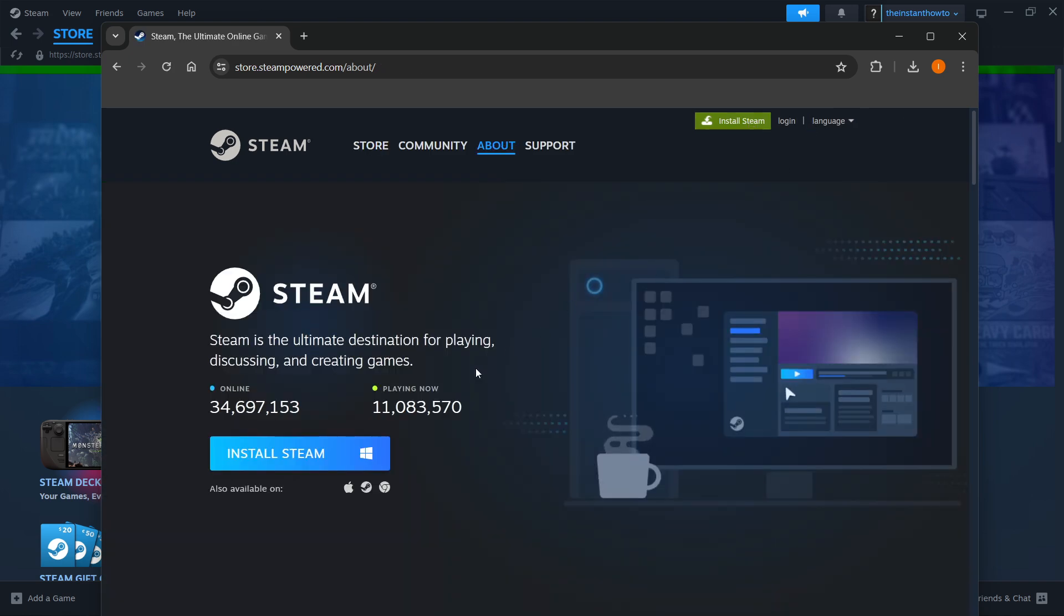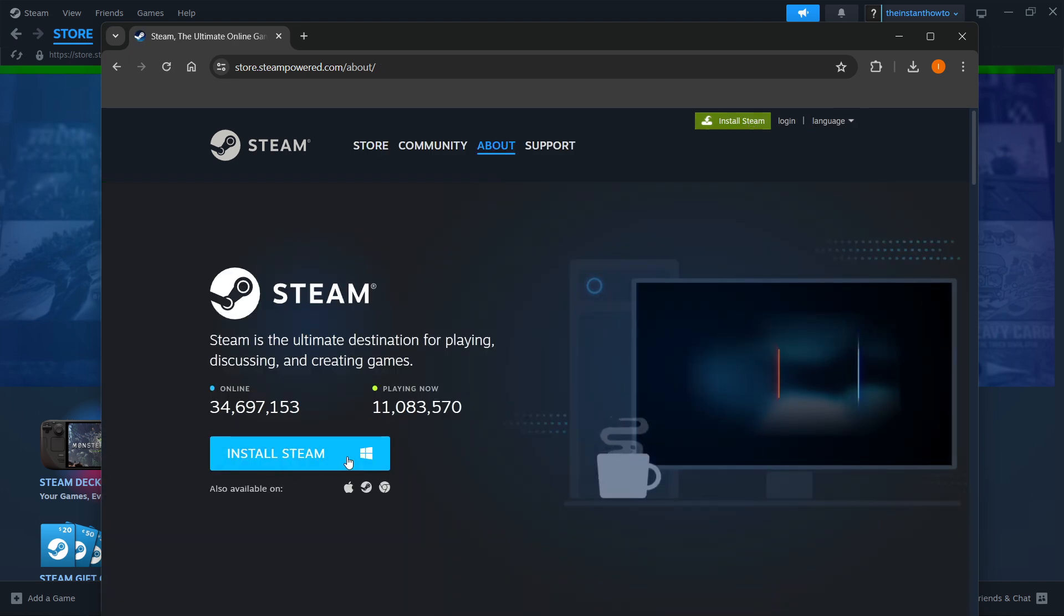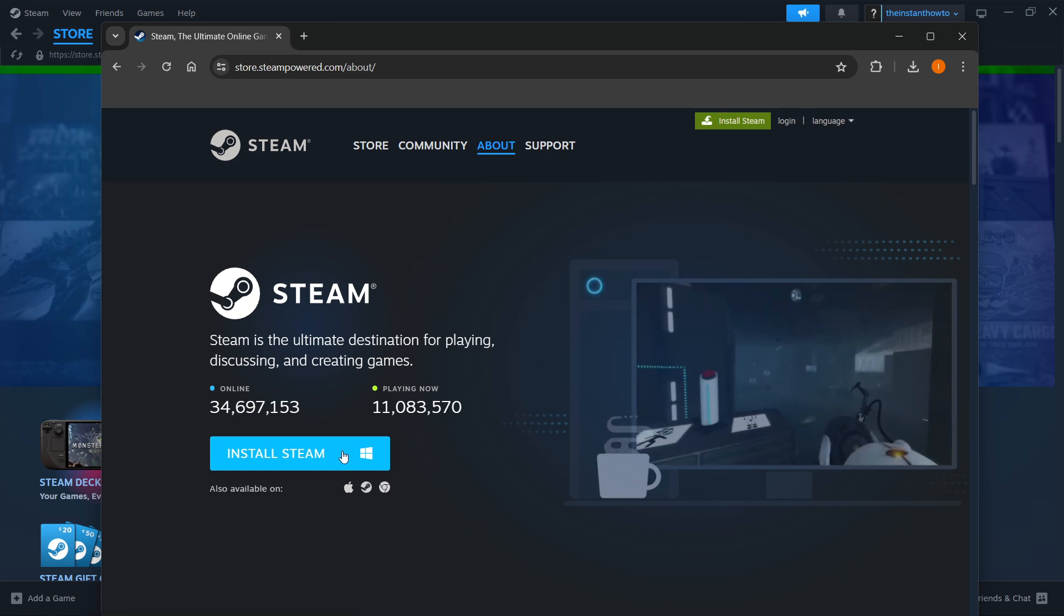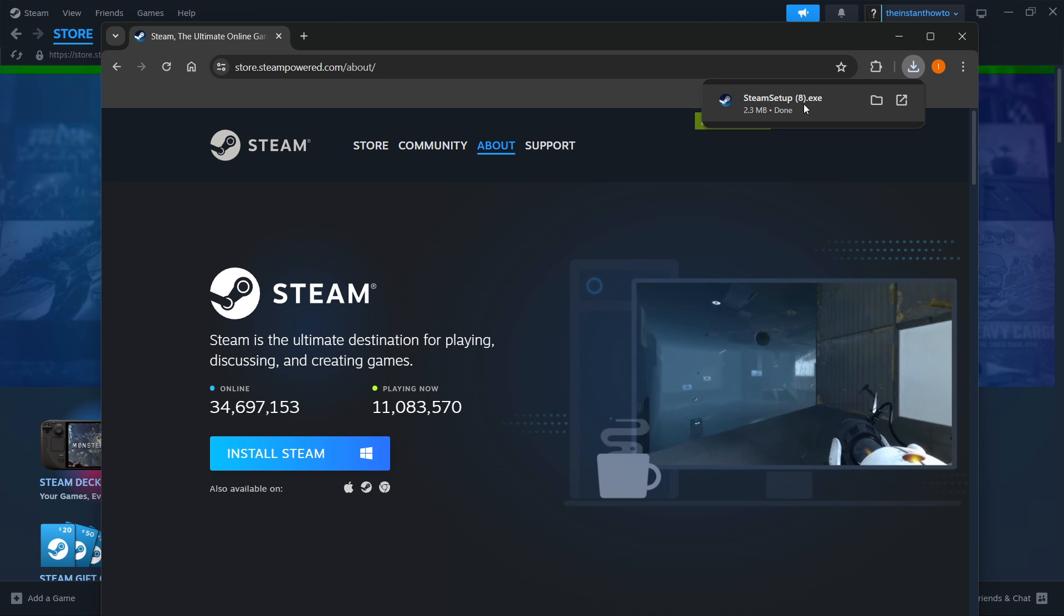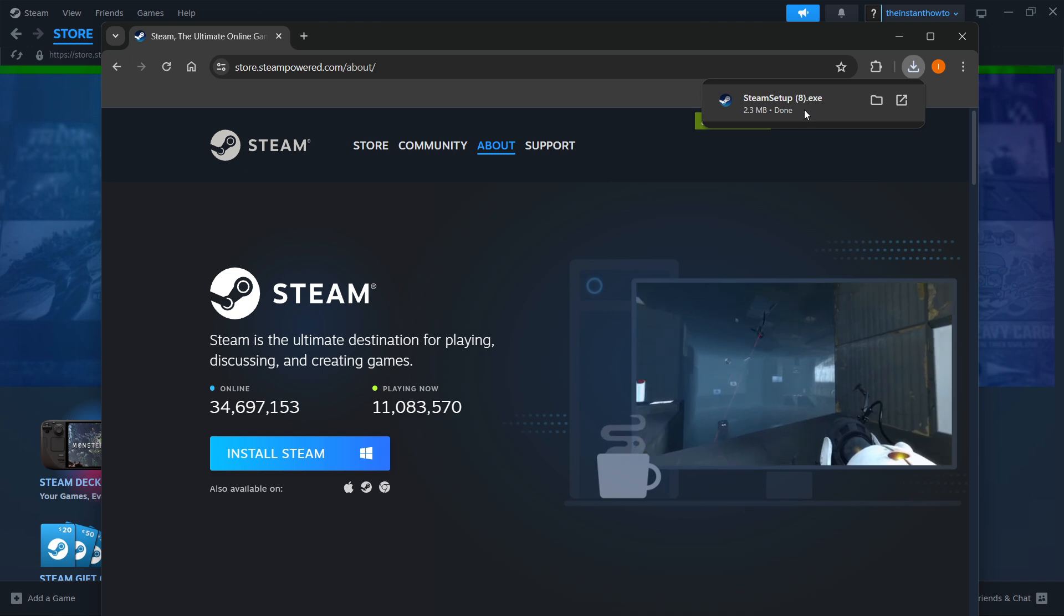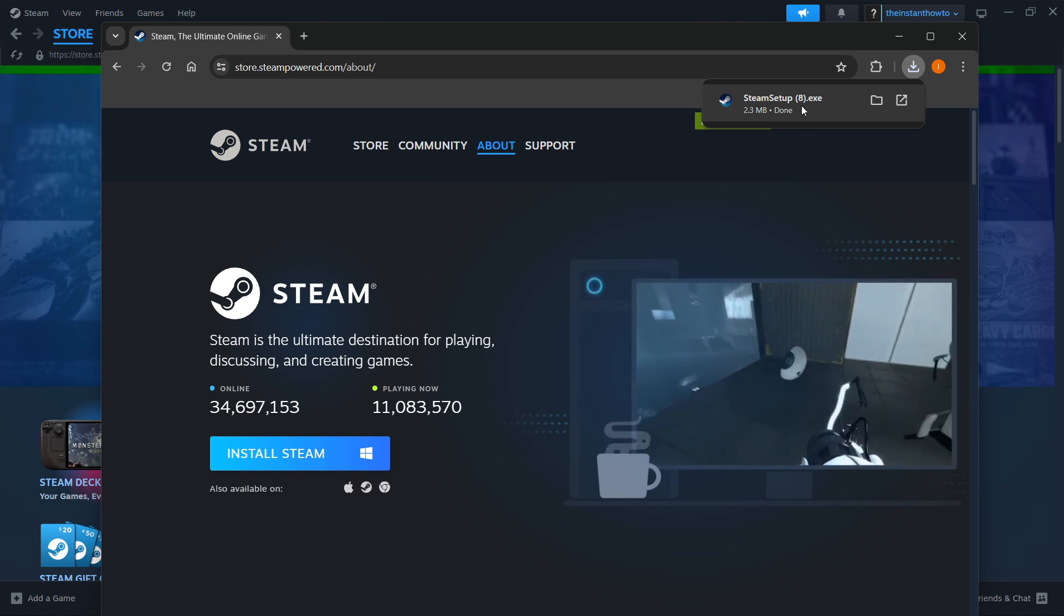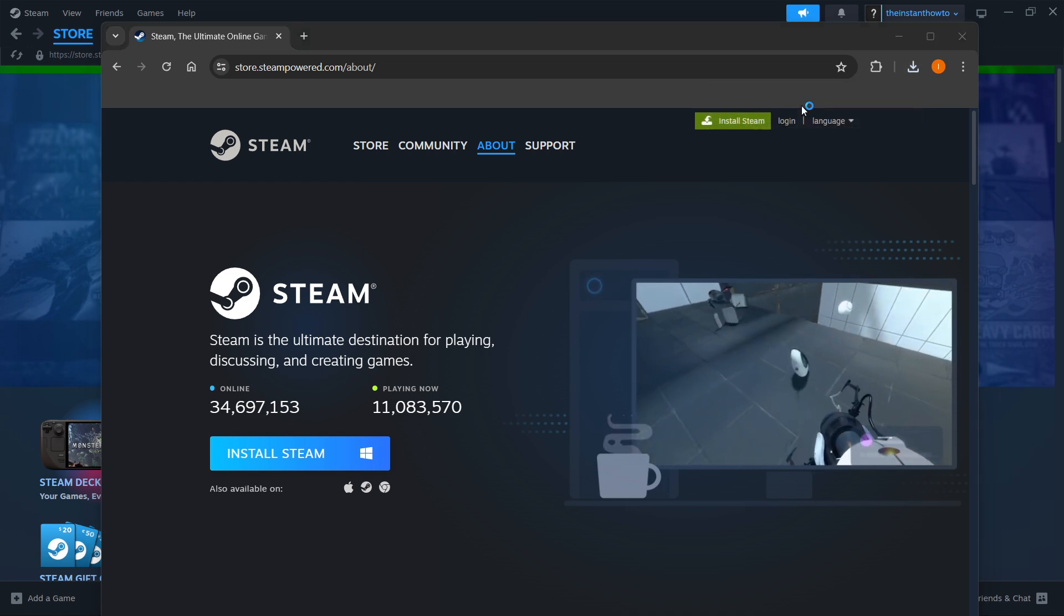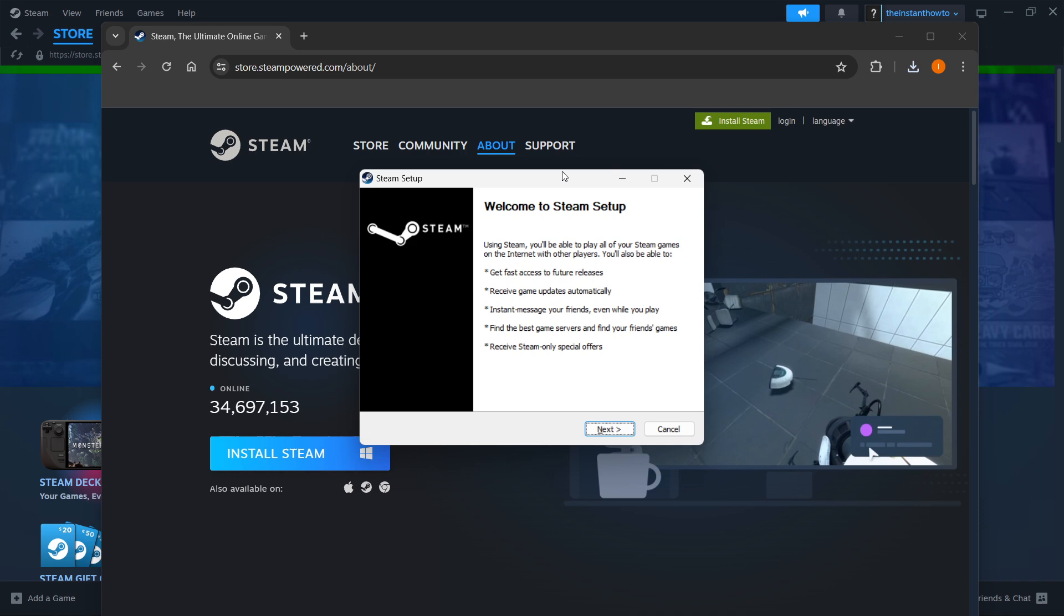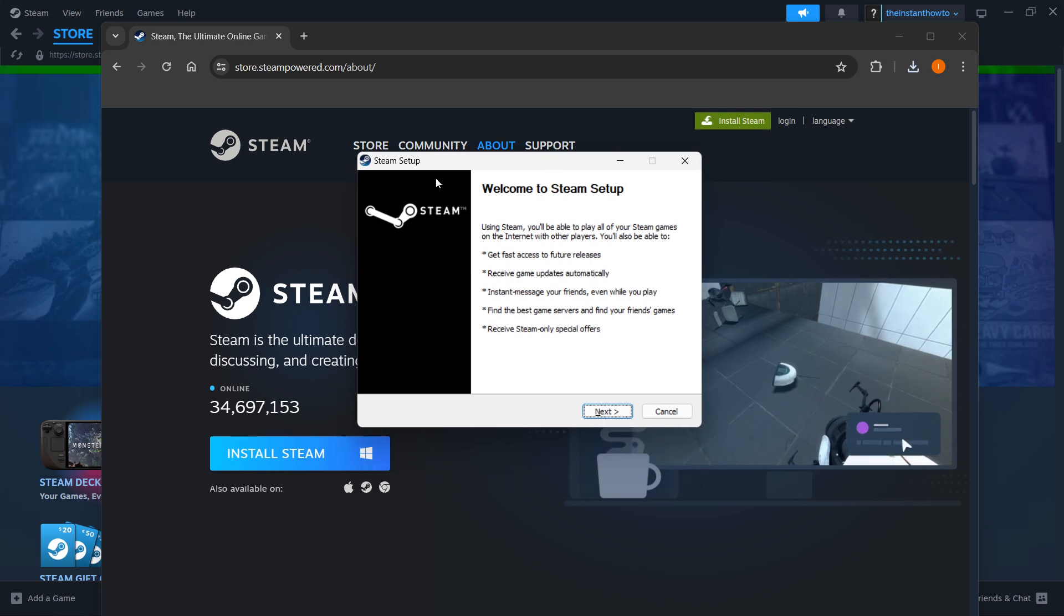Select your platform and click install Steam again. For me, it's Windows, so I'm going to click here. Once the Steam setup is downloaded, open it up. There we go, that's the Steam setup.